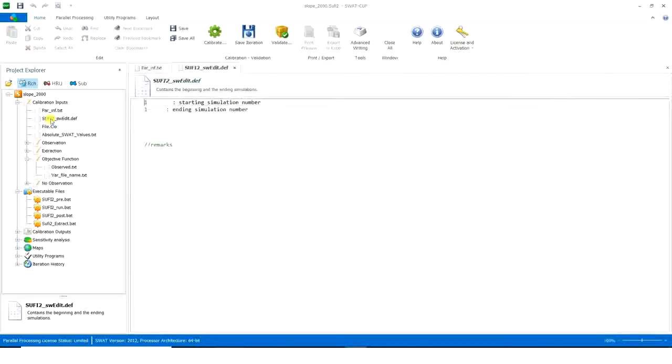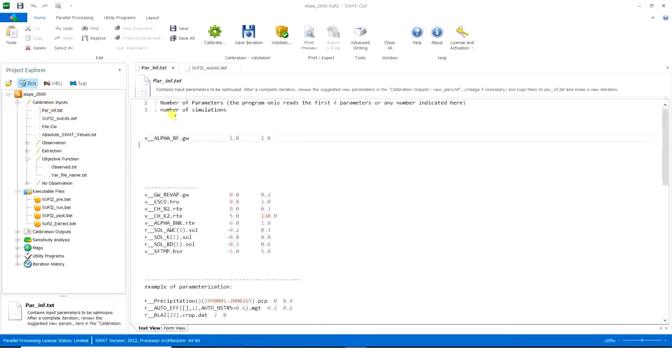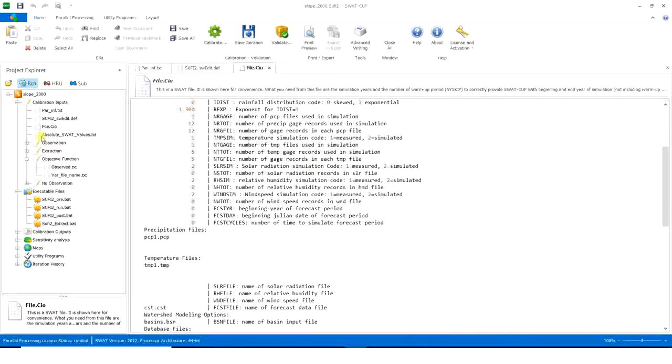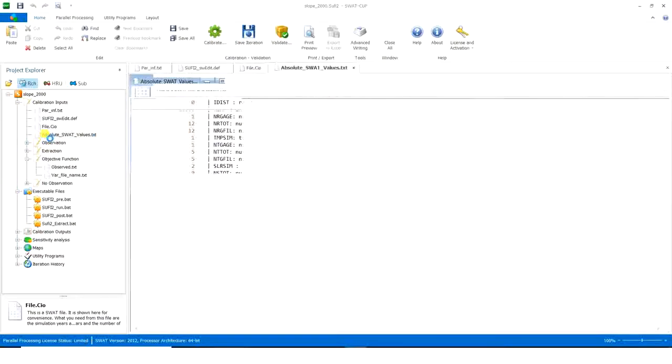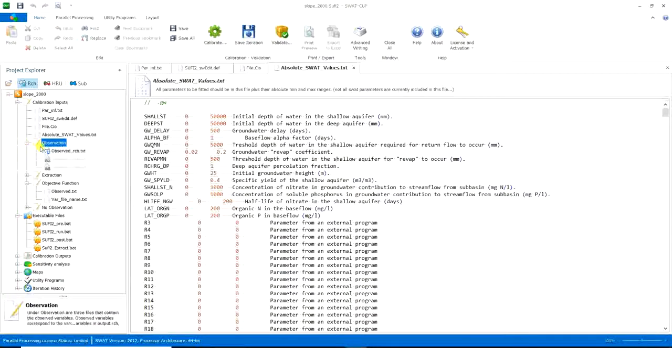Then you go to other parts. Starting simulation number is 1 and ending simulation number should be either 1. Okay, then you go to file seal, they are okay.